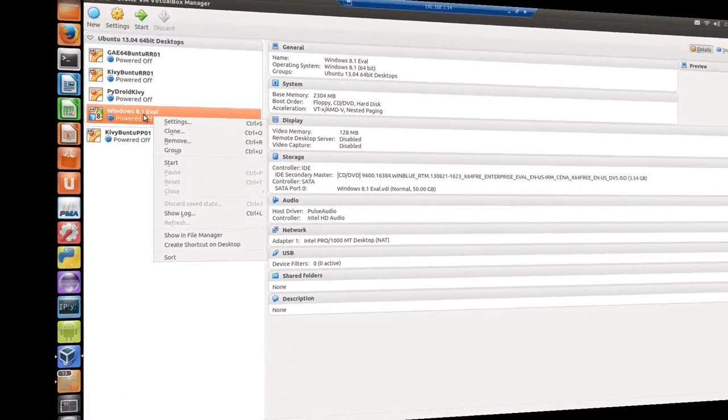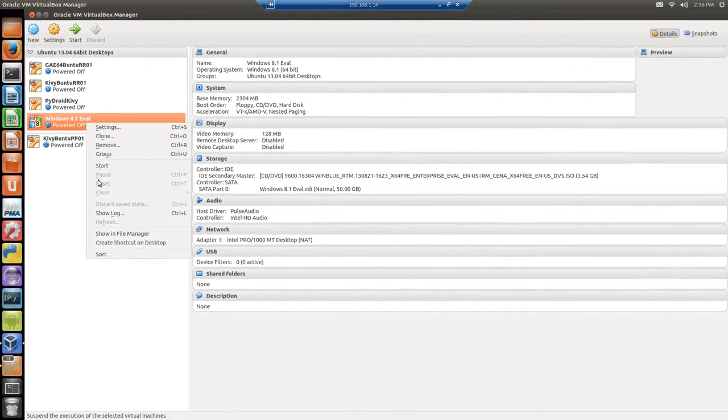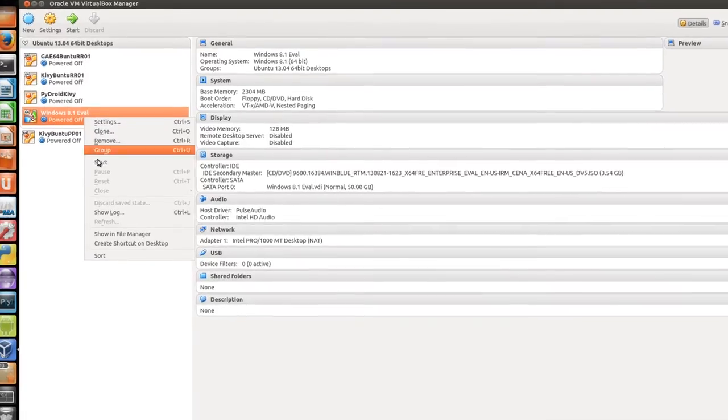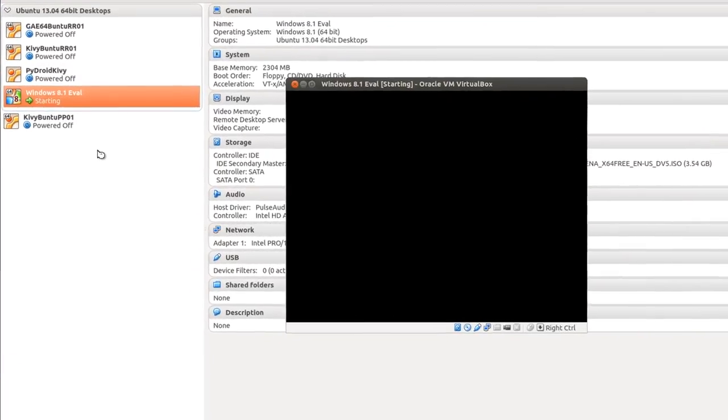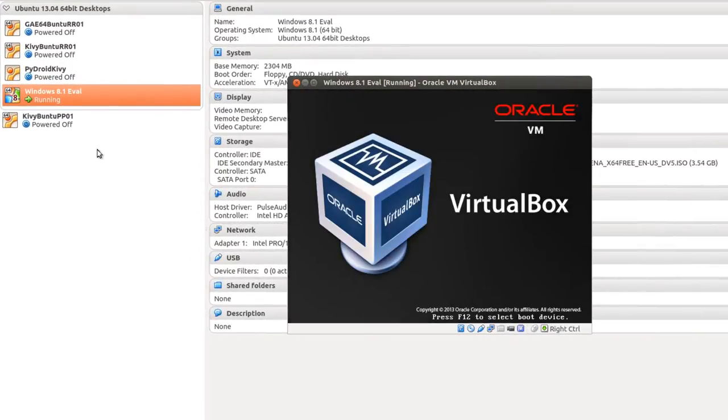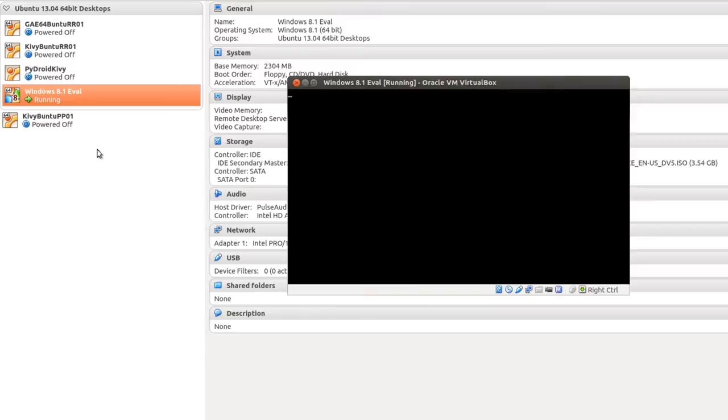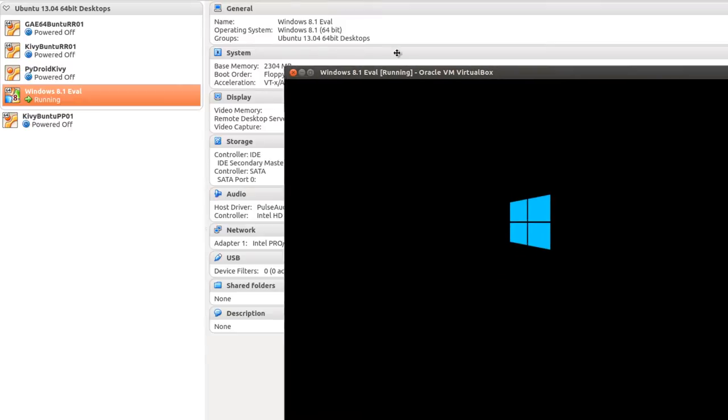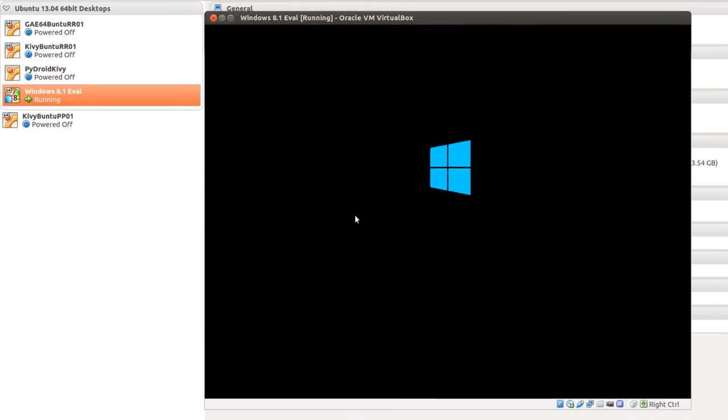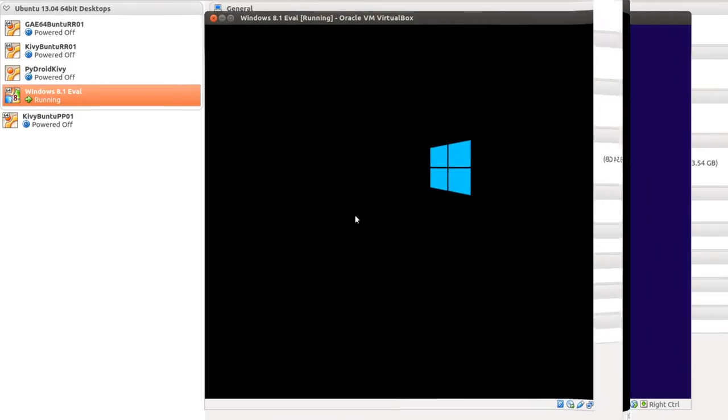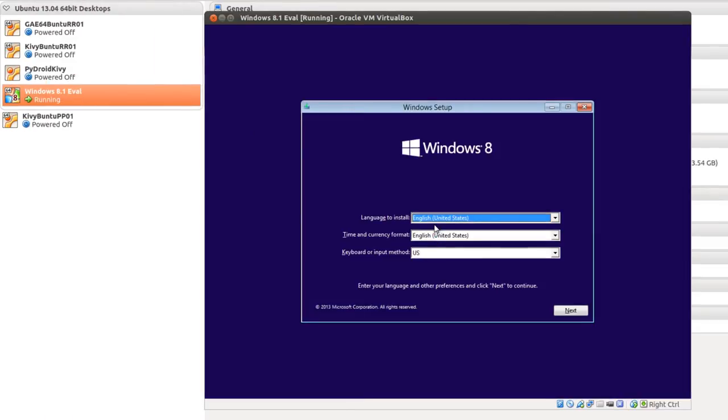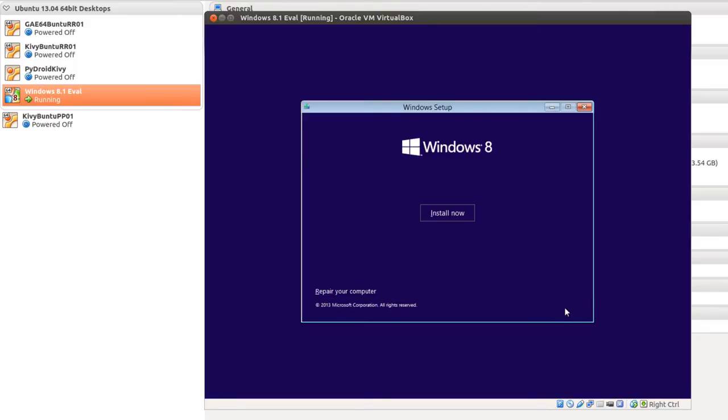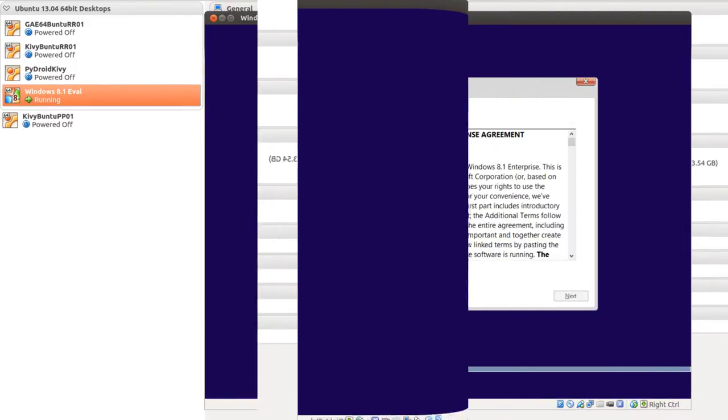I'm going to start Windows 8.1 Eval. Start it. We're going to have to wait a bit. And up comes the first screen on Windows Setup. English, United States, U.S. Click Next. And then Install Now.